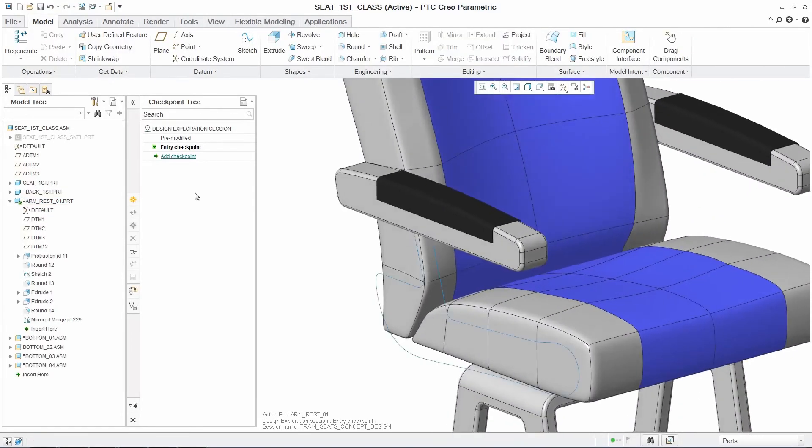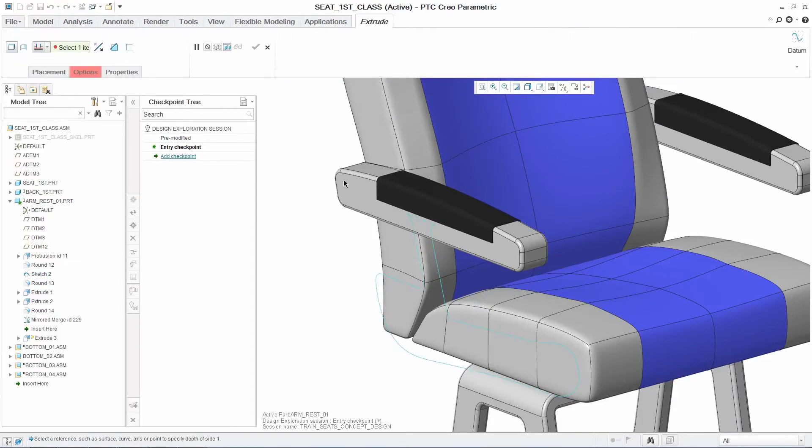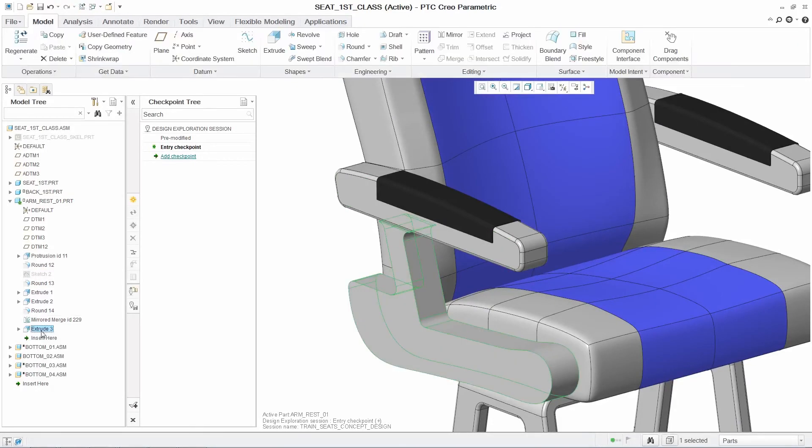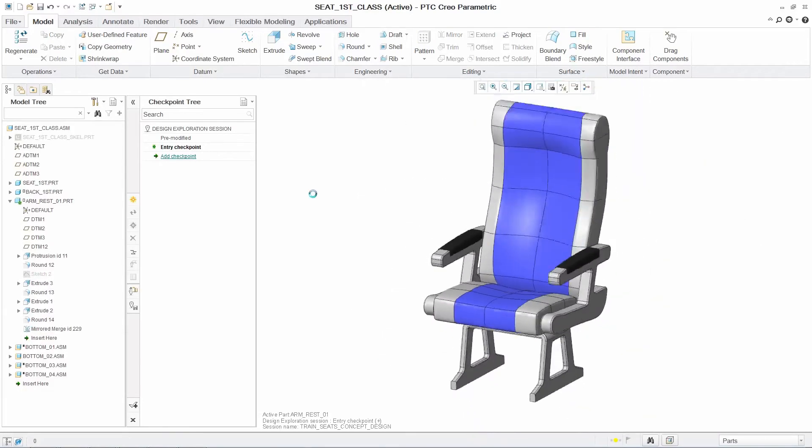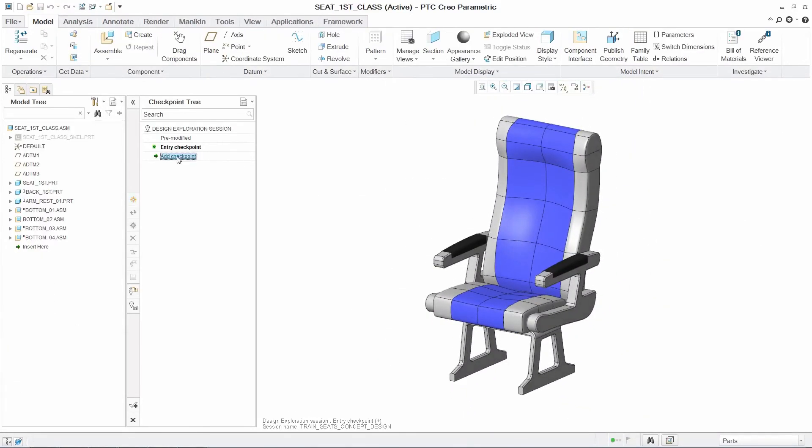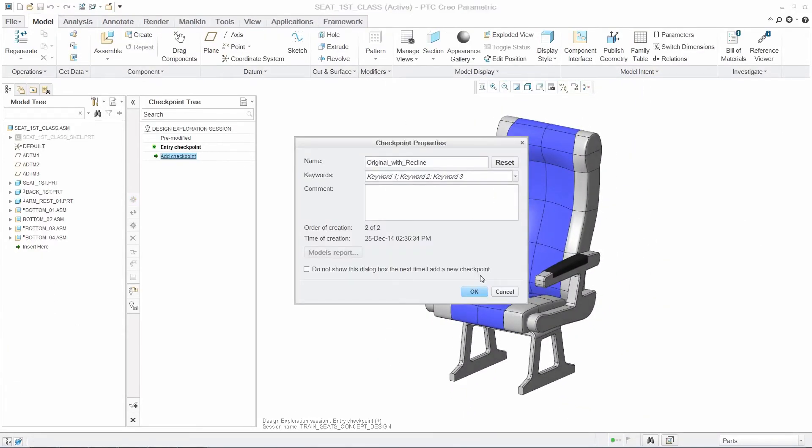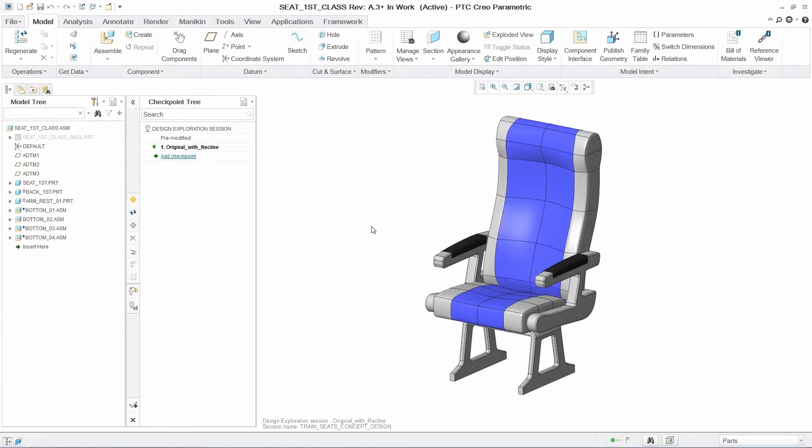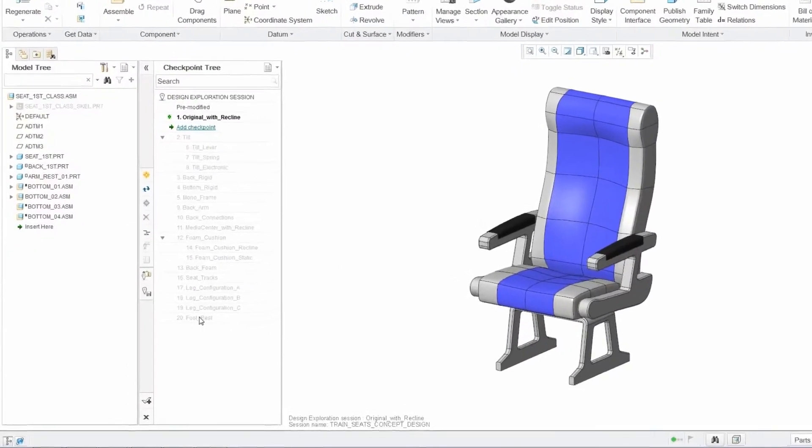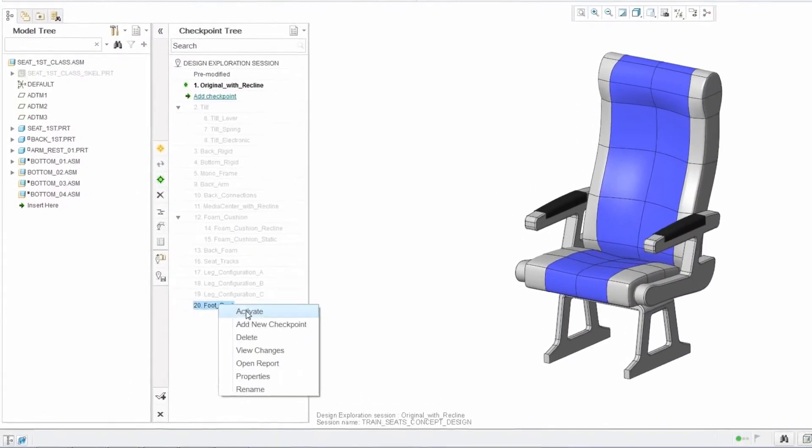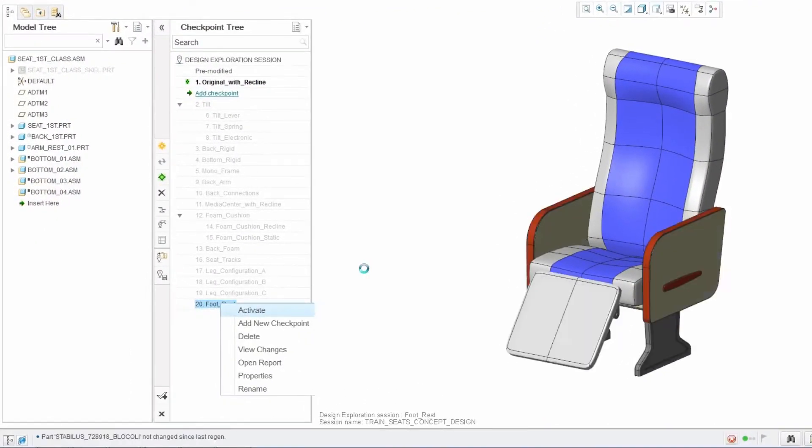Within the DEX session, you can freely explore how to change this and save the new design concept as a checkpoint. And as you continue to explore more design concepts within the DEX environment, you can build a checkpoint tree including branches off of individual concepts.